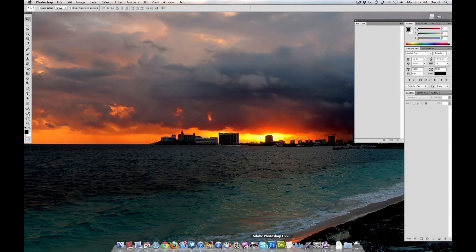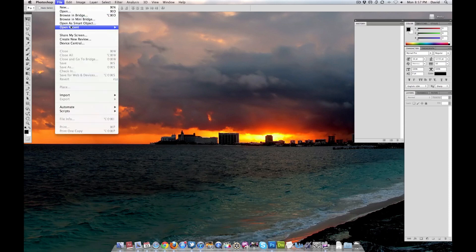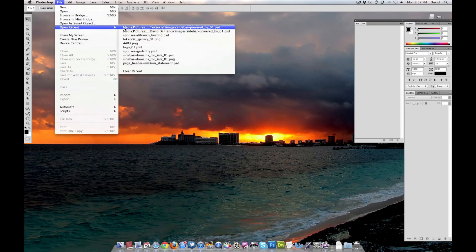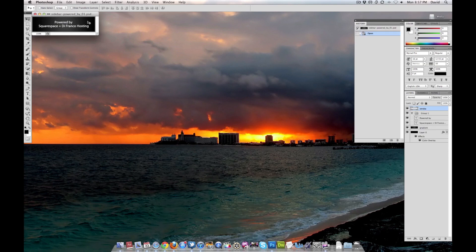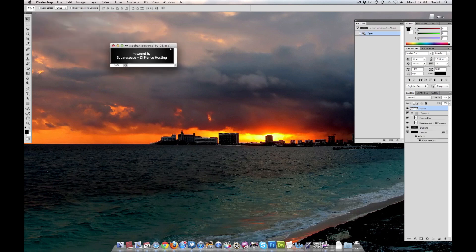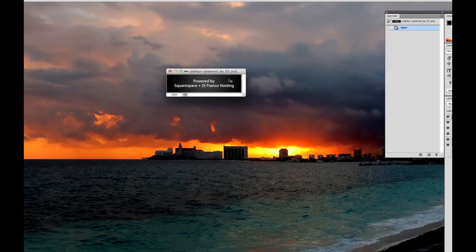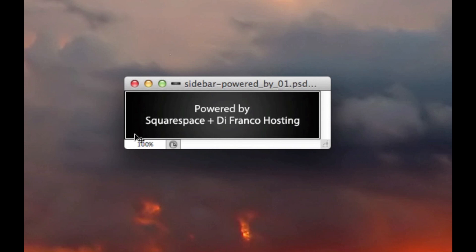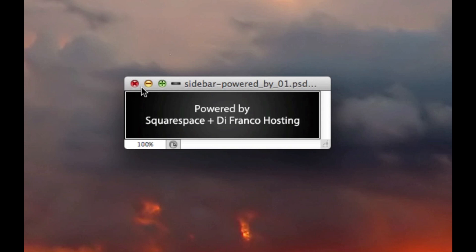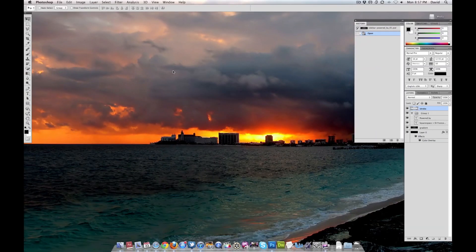I do use Photoshop CS5.1. Let's open up a recent one. I just designed this for TechSocial real quick. Powered by Squarespace and DeFranco Hosting. So that graphic is not only on TechSocial, that's the wide version, but a less wide version, probably about this width, is my personal site. Because my sites are powered by both those sites.